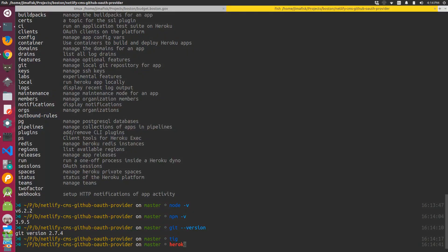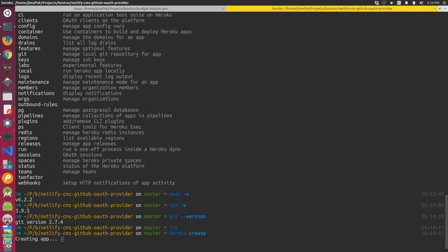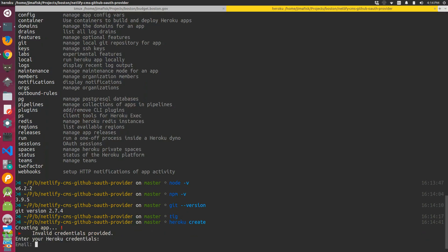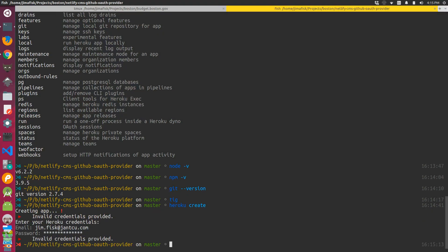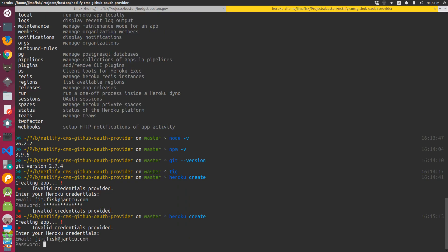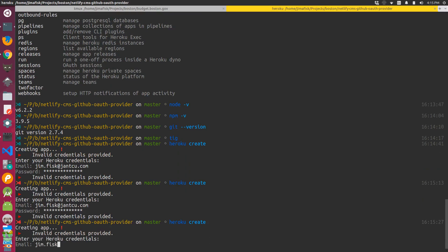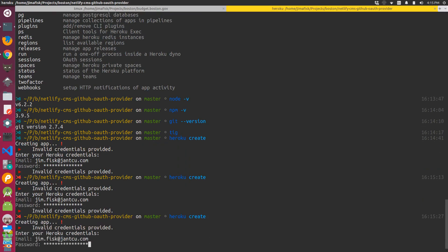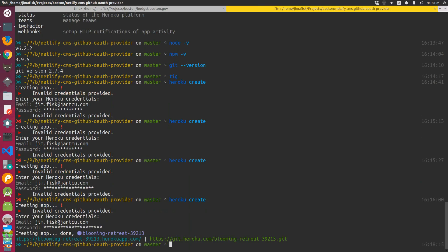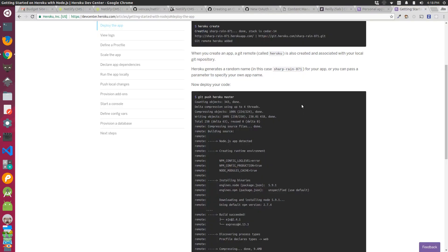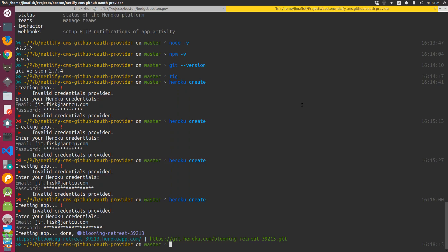And then I spent a little time trying to remember my credentials to Heroku. After finally figuring that out, we had created our app. Then I was able to push to Heroku.